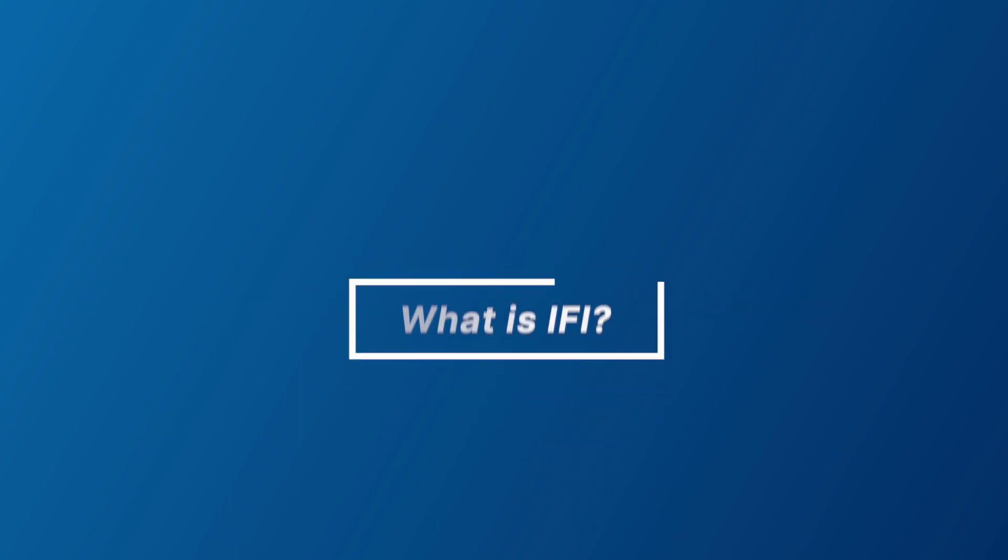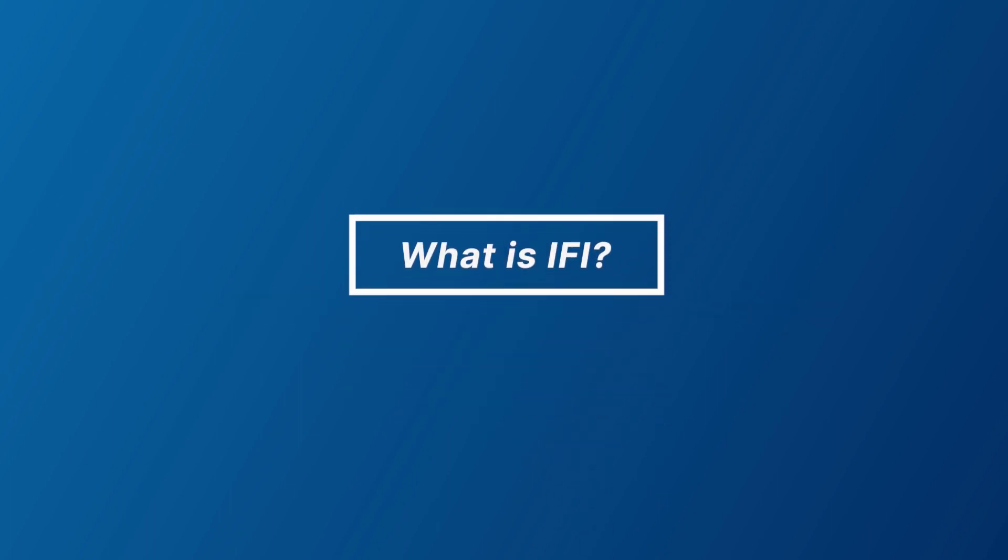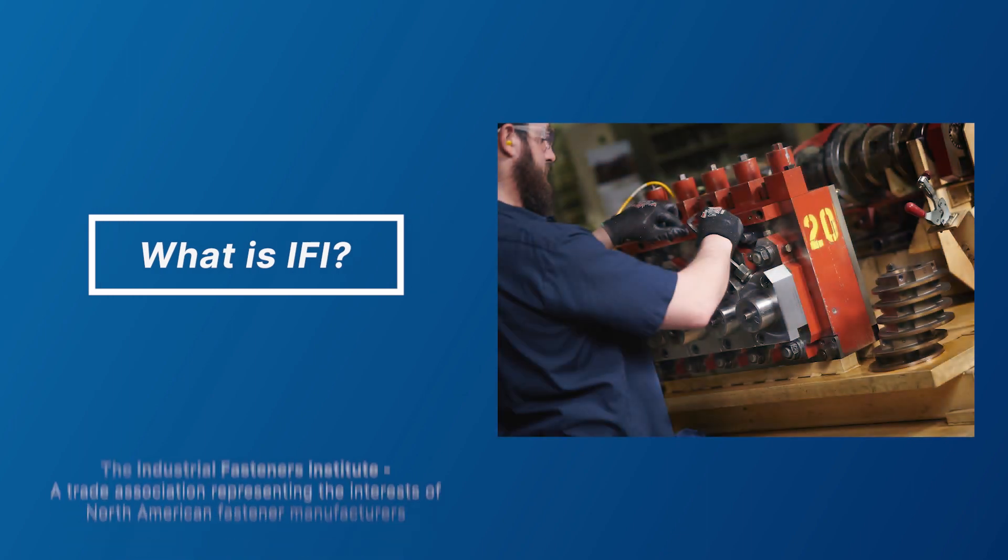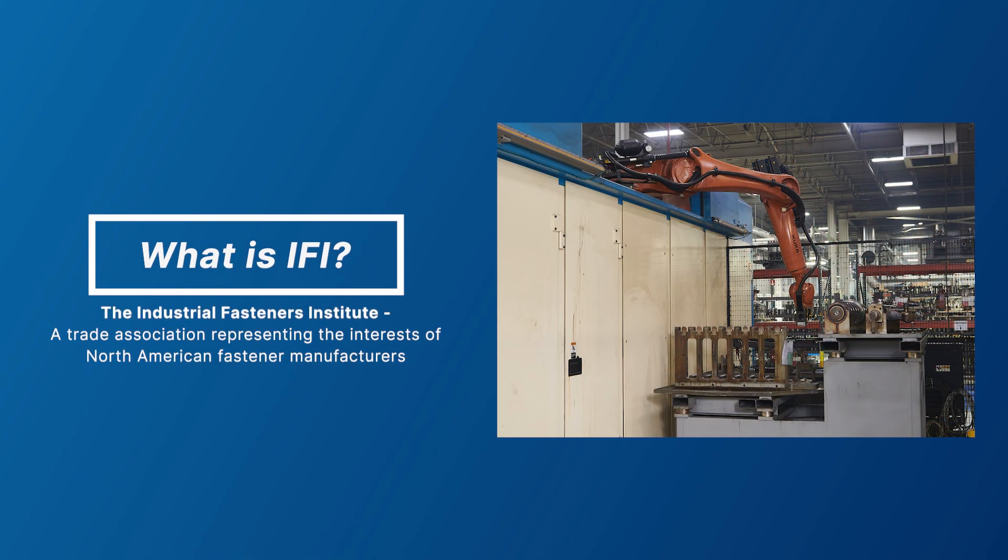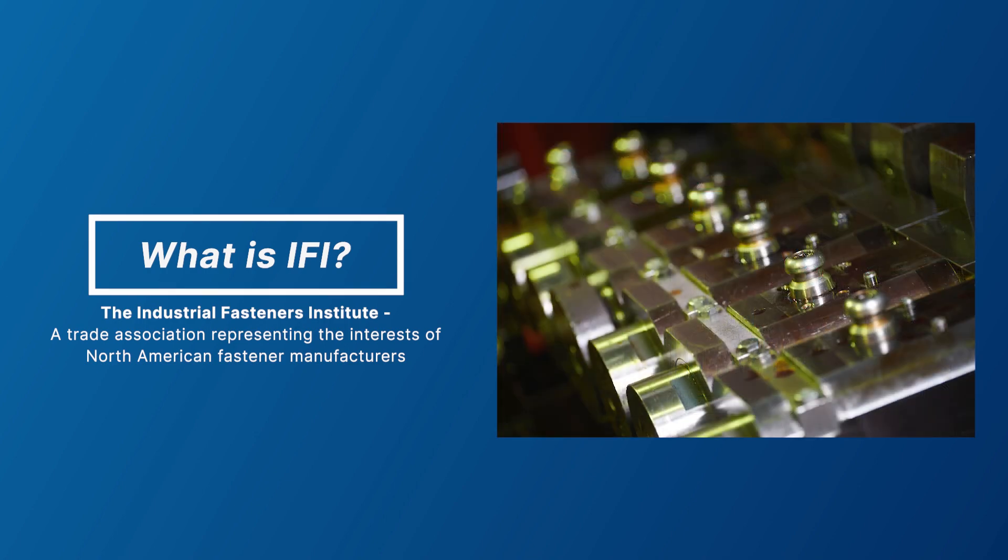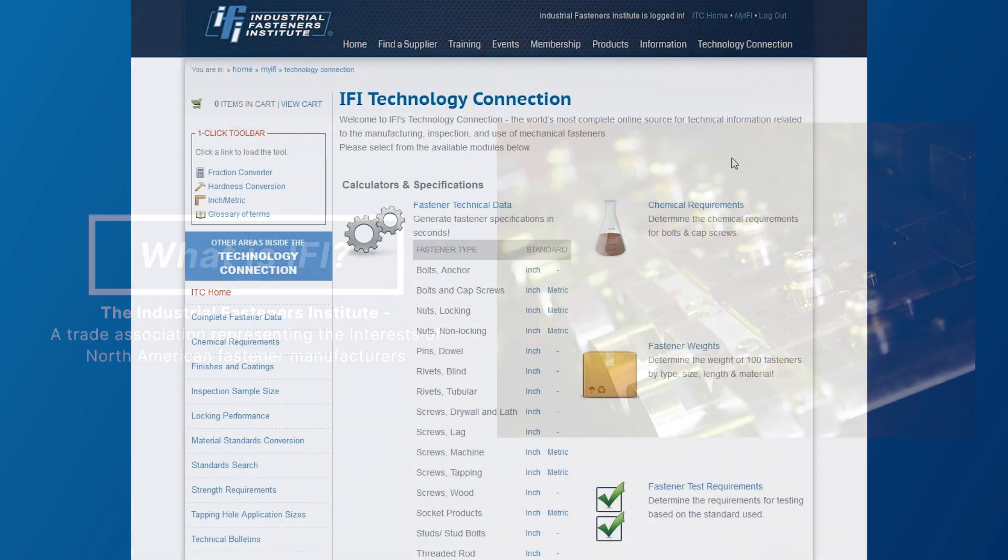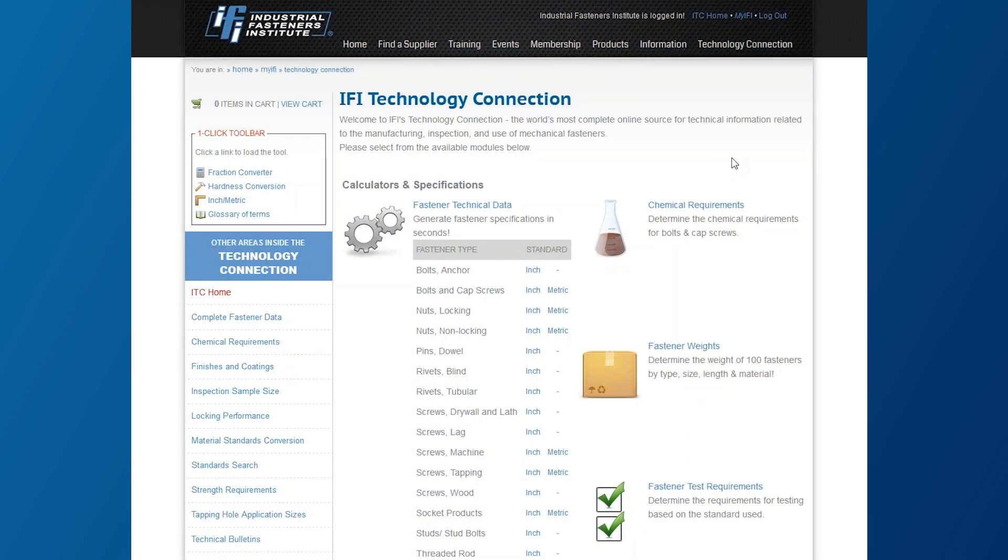First off, what is IFI? IFI is the Industrial Fasteners Institute, a trade association that represents the interest of North American fastener manufacturers. IFI is deeply involved in ongoing standards development and recognize the need for a tool to assist users in speccing out their fastener needs.